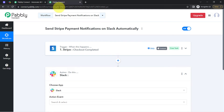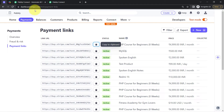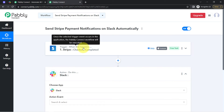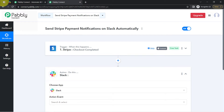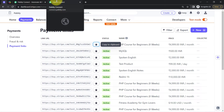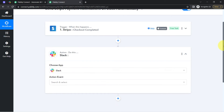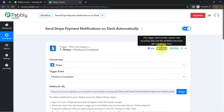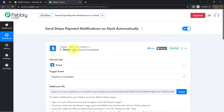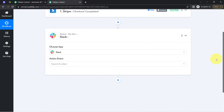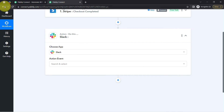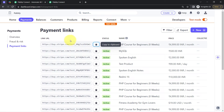From now on, every time any payment is done in Stripe, the details will be received via Pabbly Connect — regardless of which product it is. Pabbly Connect will receive data for all payments instantly, because this trigger captures incoming data and the workflow executes in real time. However, I do not want to send a notification for every single payment. I only want that whenever the payment is done via this specific payment link, only then should the notification be sent.